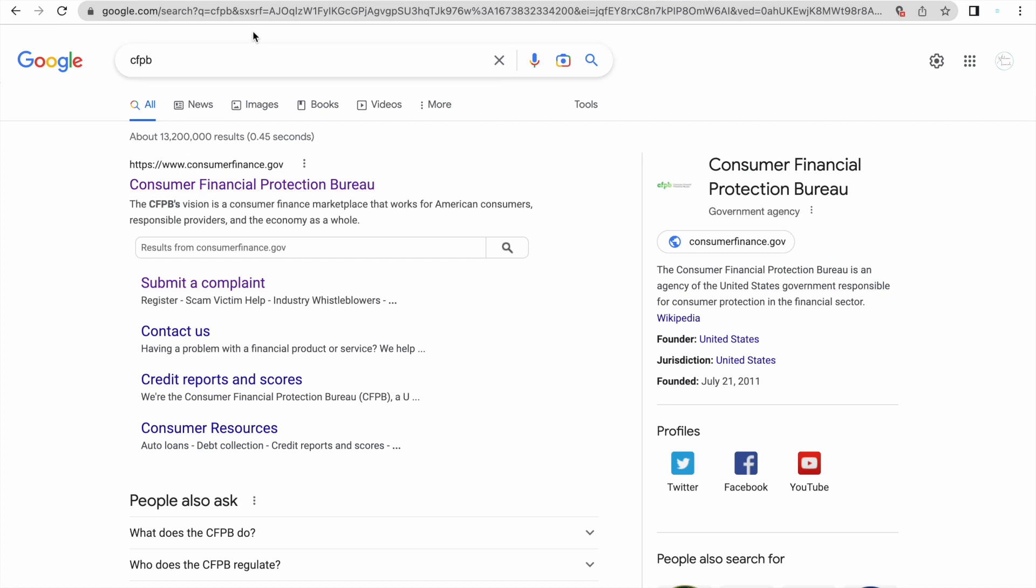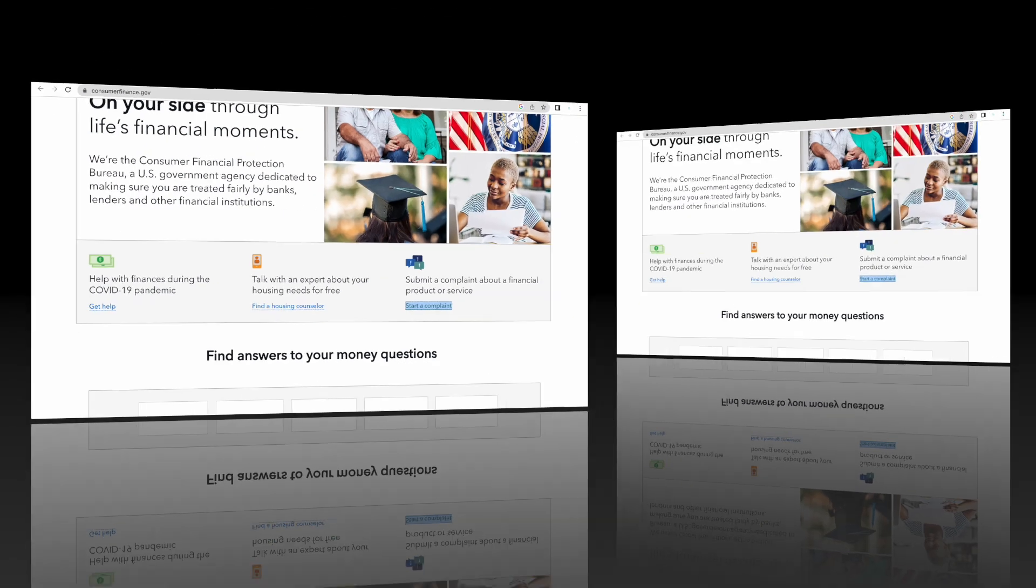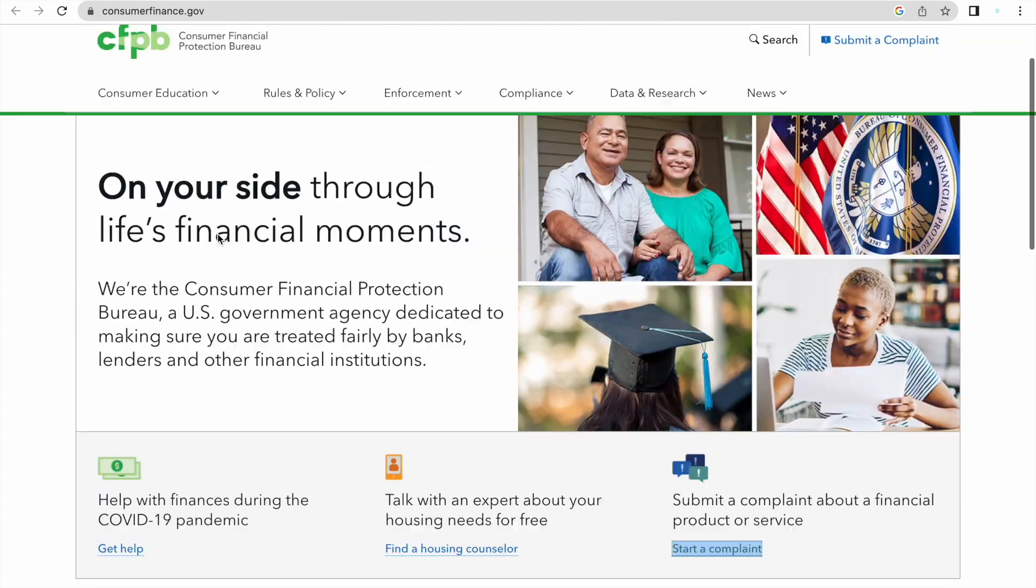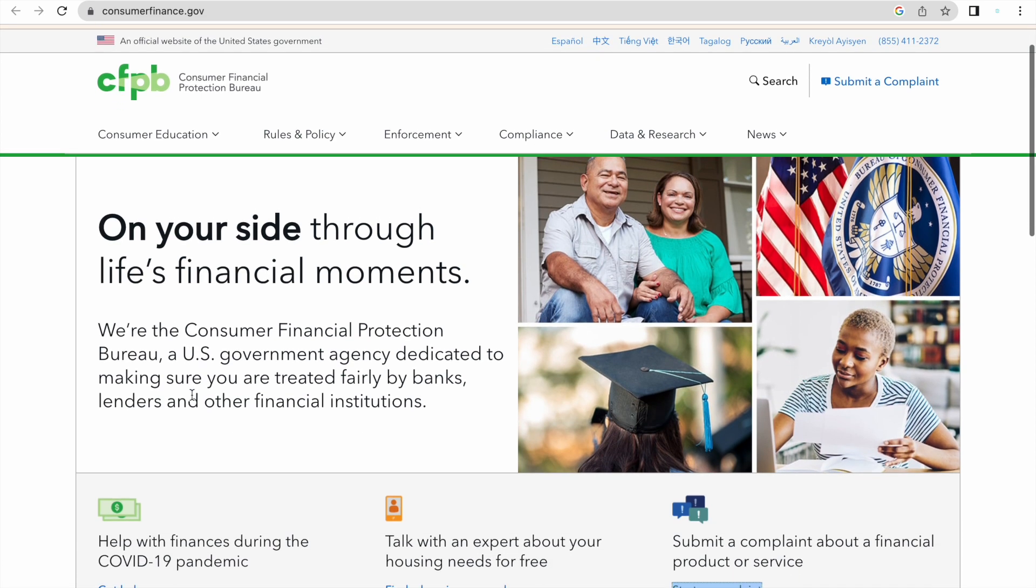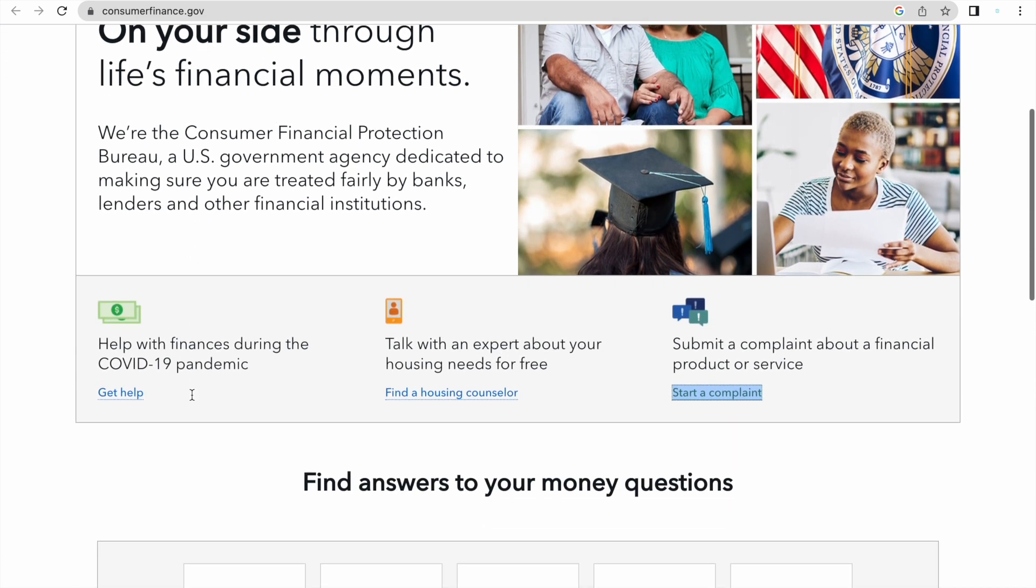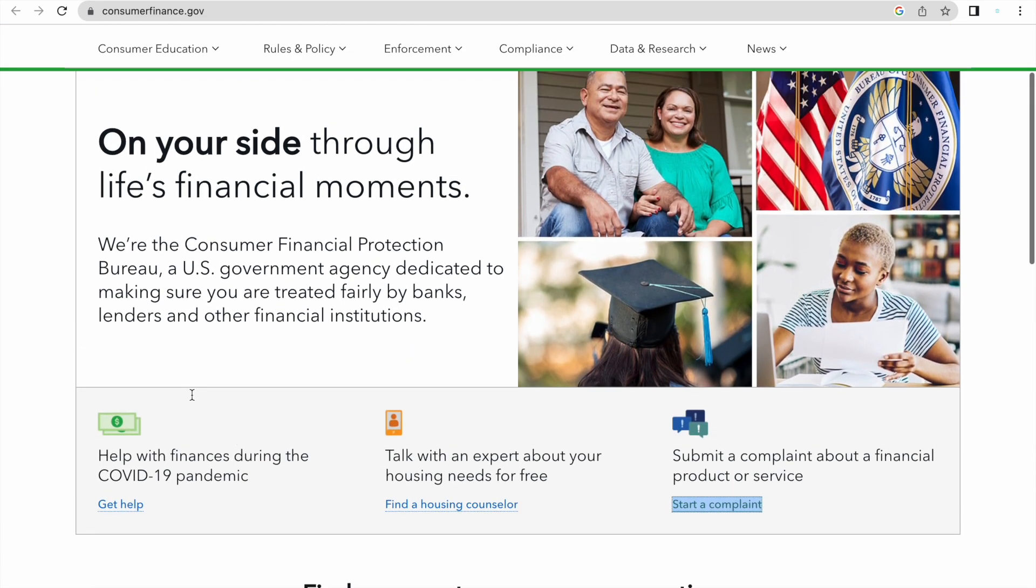What I want you to do is go on Google and type in CFPB, and you're going to click on the first link that you see. Once you click on the link, the website is going to look like this. It's green with white, and then towards the bottom you're going to see a thing called submit a complaint about a financial product or service, and you're going to hit start a complaint.